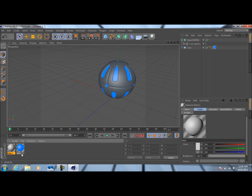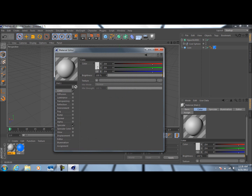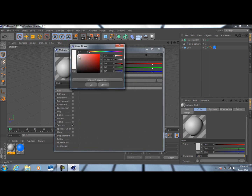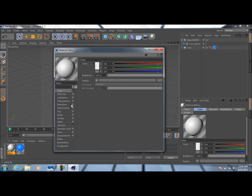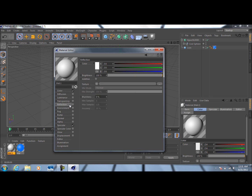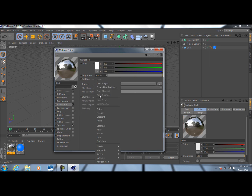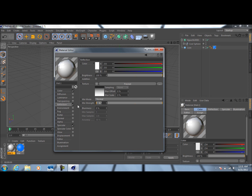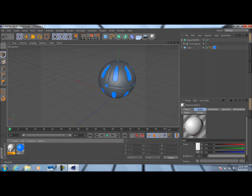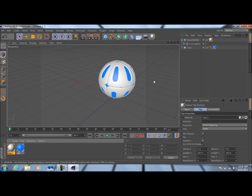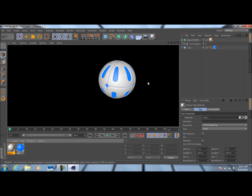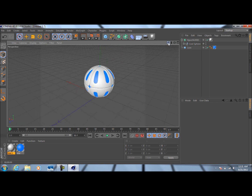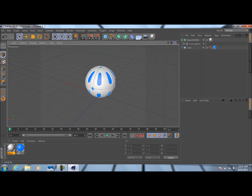Now we're going to do the outside. Double-click here and create another new material — I'm going to make this white, almost a really light gray. Come down to Reflection, go to Phong, and change the mix strength to about 15% and the brightness to about 30%. Drag this material on here and render preview — you can see what we have. That's looking quite nice.